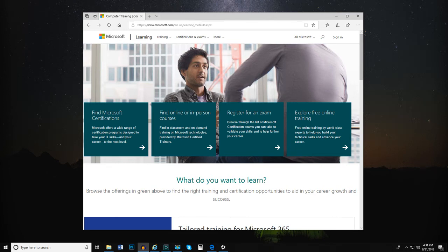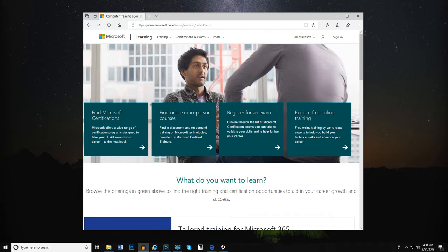Outlook is an email service provided by Microsoft. You can sign up for a free Outlook account to start sending and receiving messages on the web. Let's walk through how to sign up for an Outlook account and create your own email address.